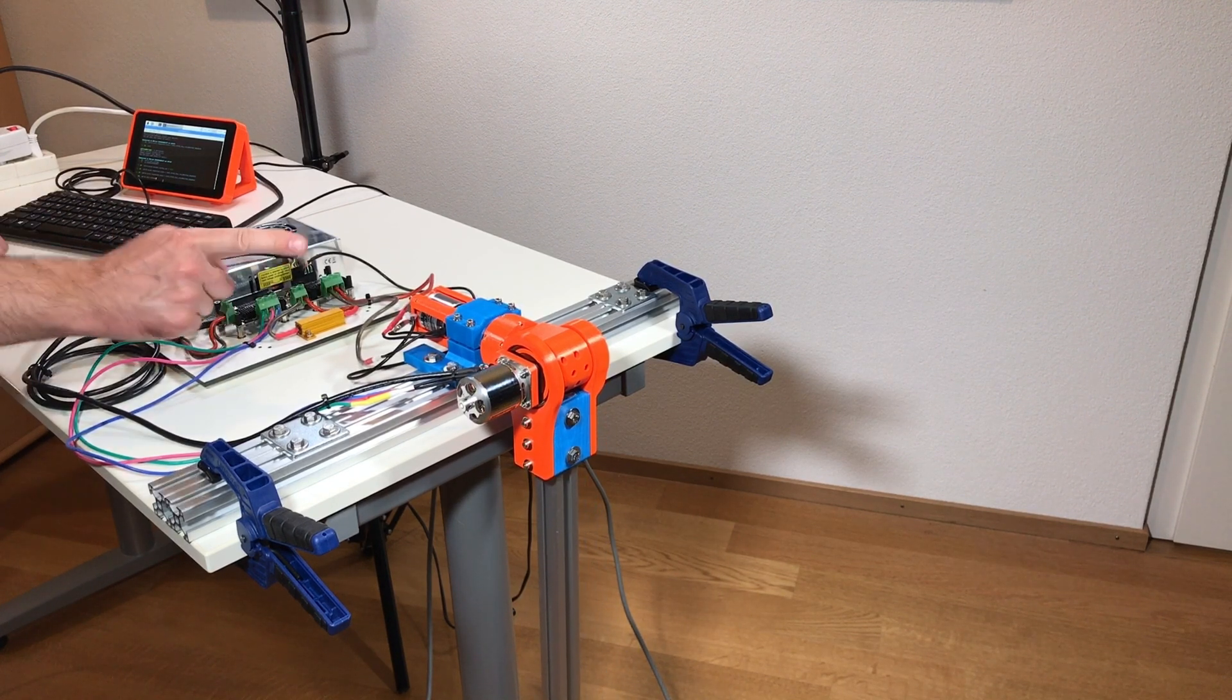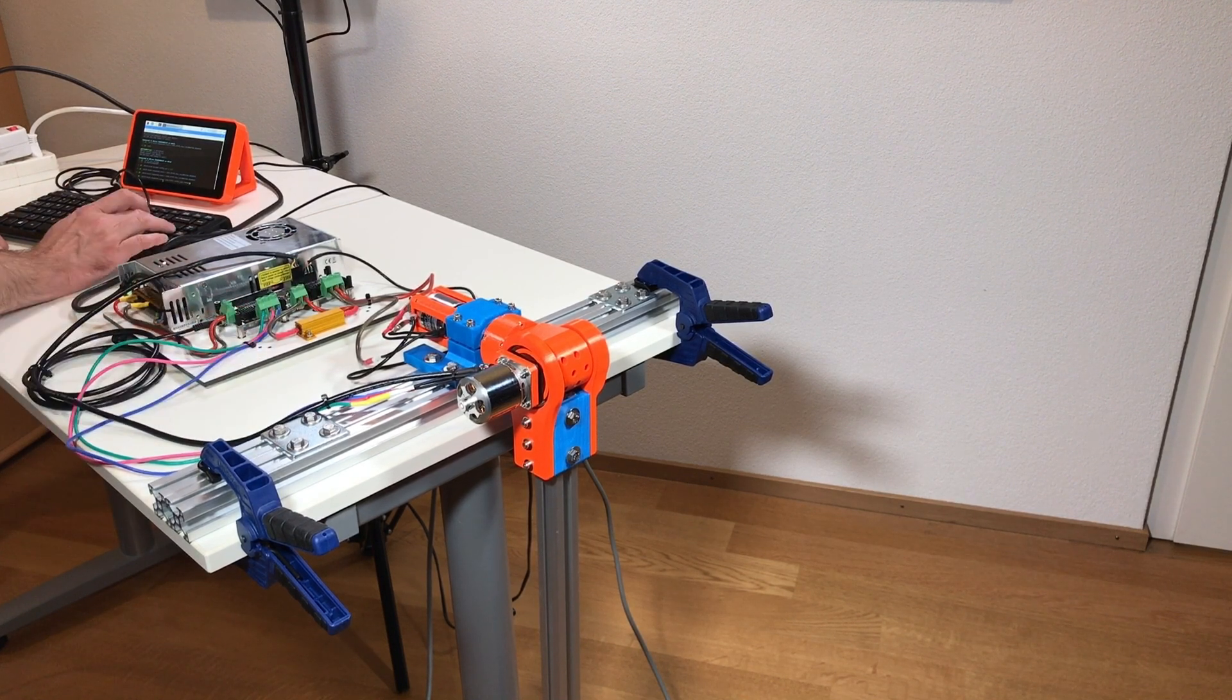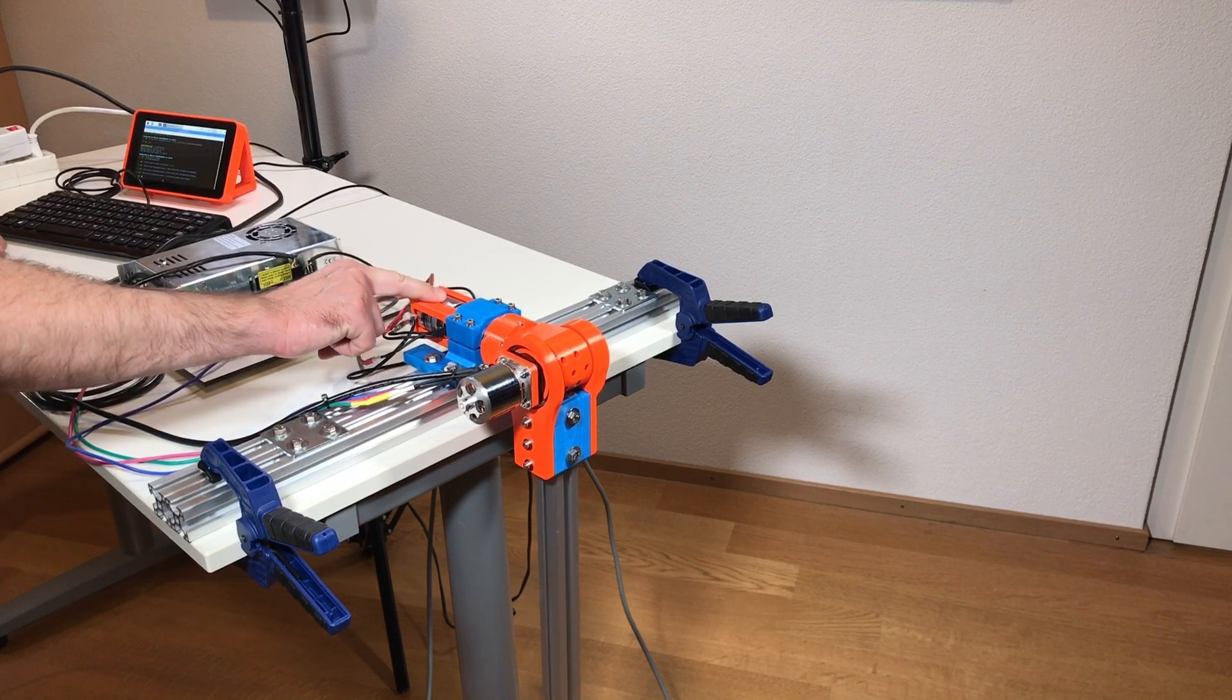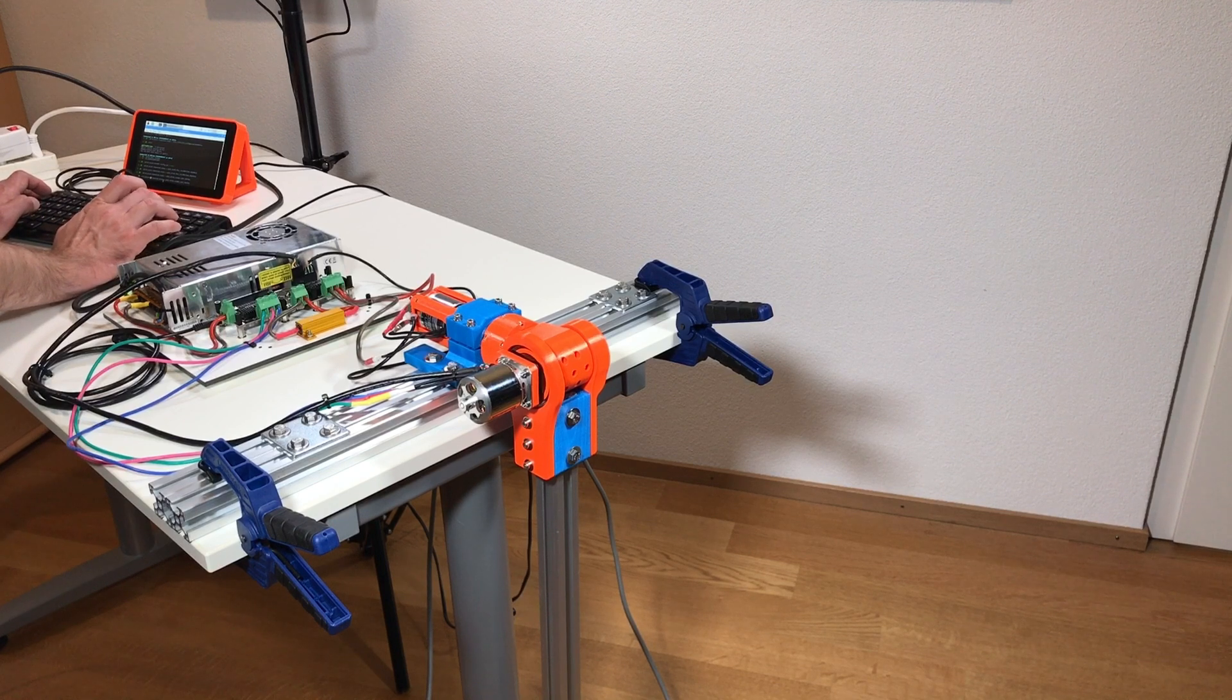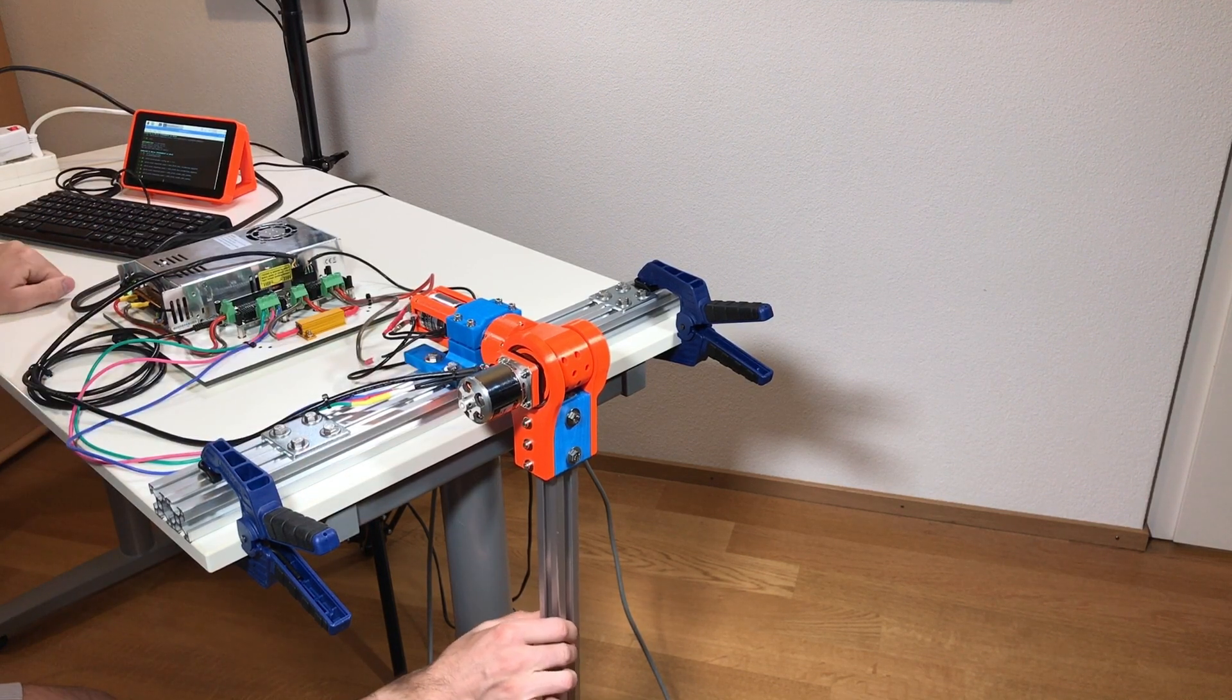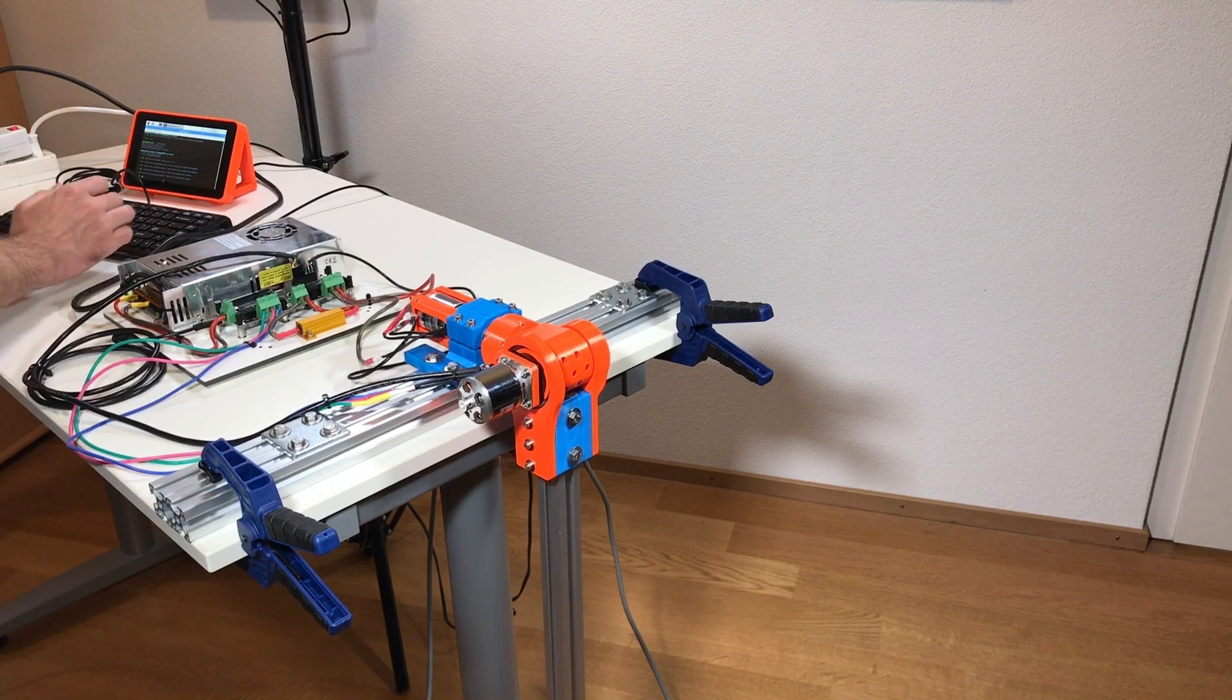Now I can put both axes into closed loop control. So axis one to closed loop control. Okay, now the motor holds its position. The second actuator is in closed loop control and it also holds its position. There is of course backlash on both actuators. Okay.